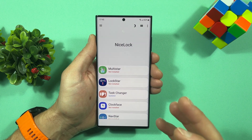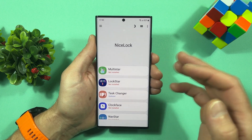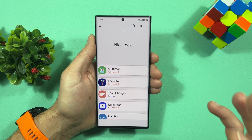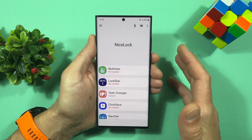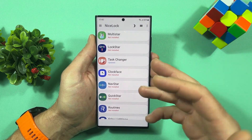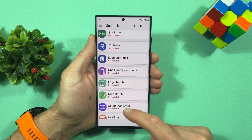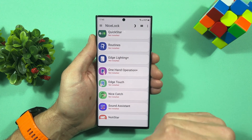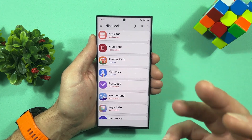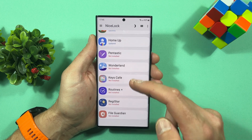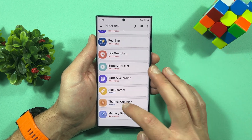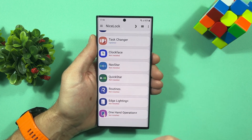Of course, if you are in a supported country where you can download Good Lock, just use it. But in my country it's not available, so I'm using Nice Lock. To do everything we want, we need to download a specific module.